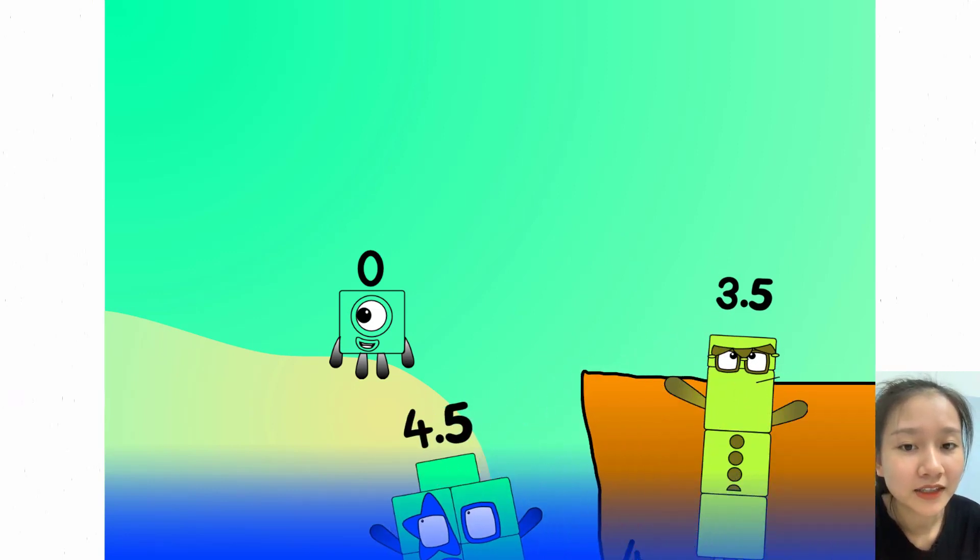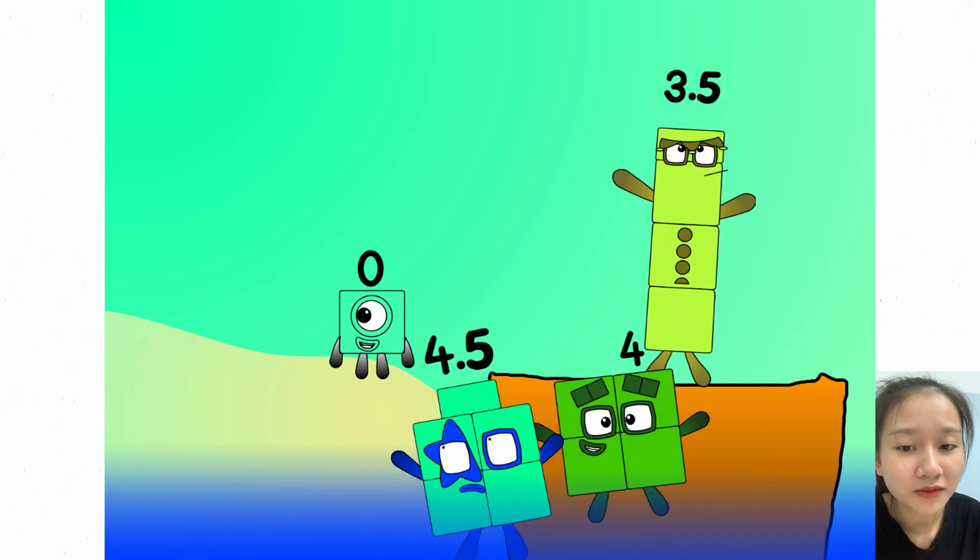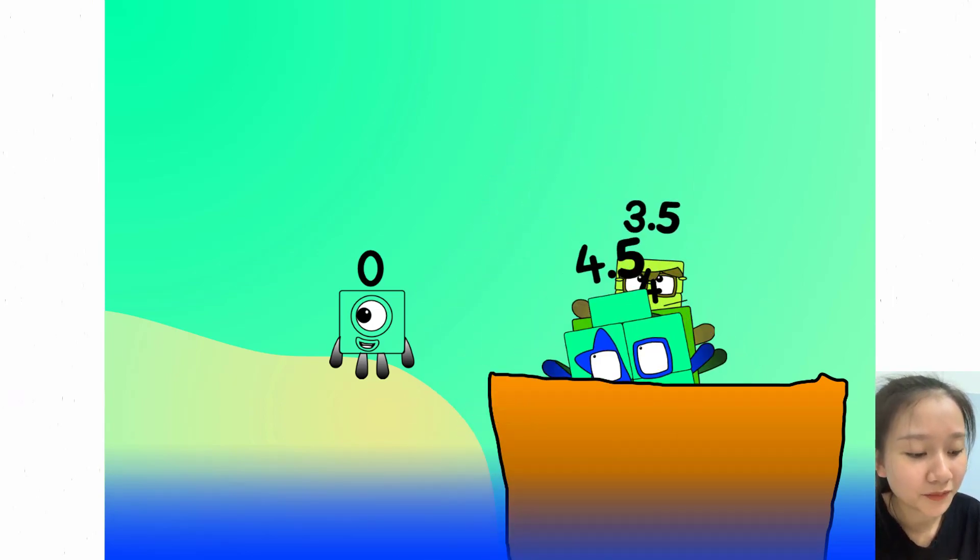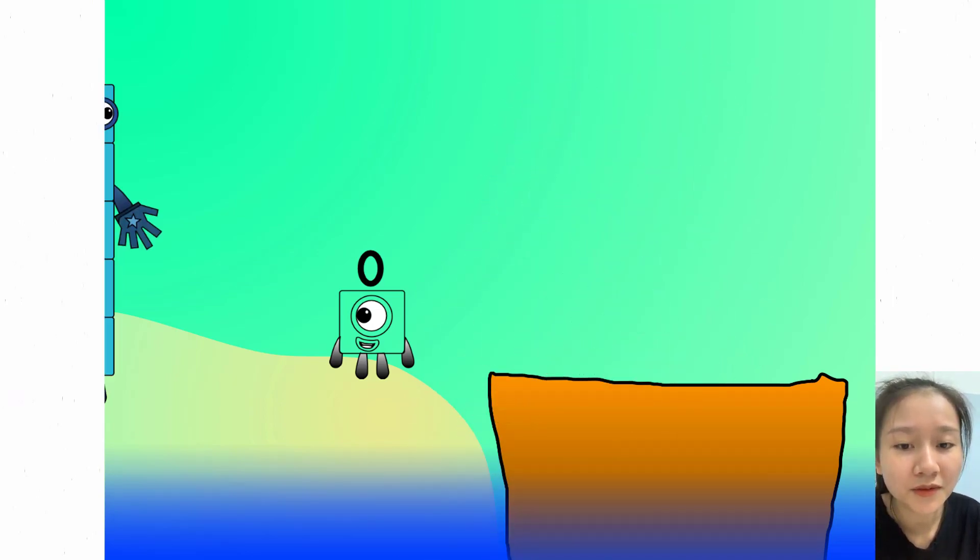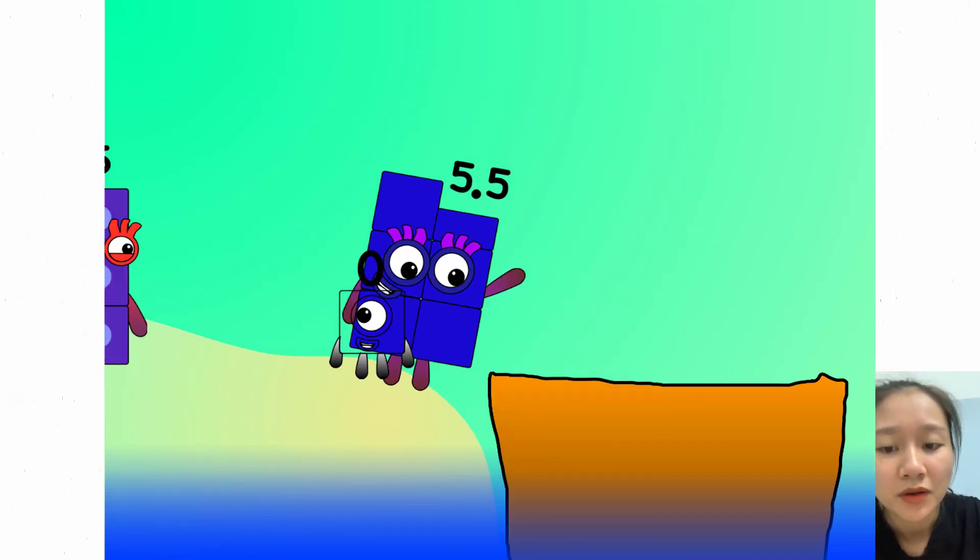On lads, it's a good thing you know how to swim. Let's go me hearties. Ten into the boat, eleven.